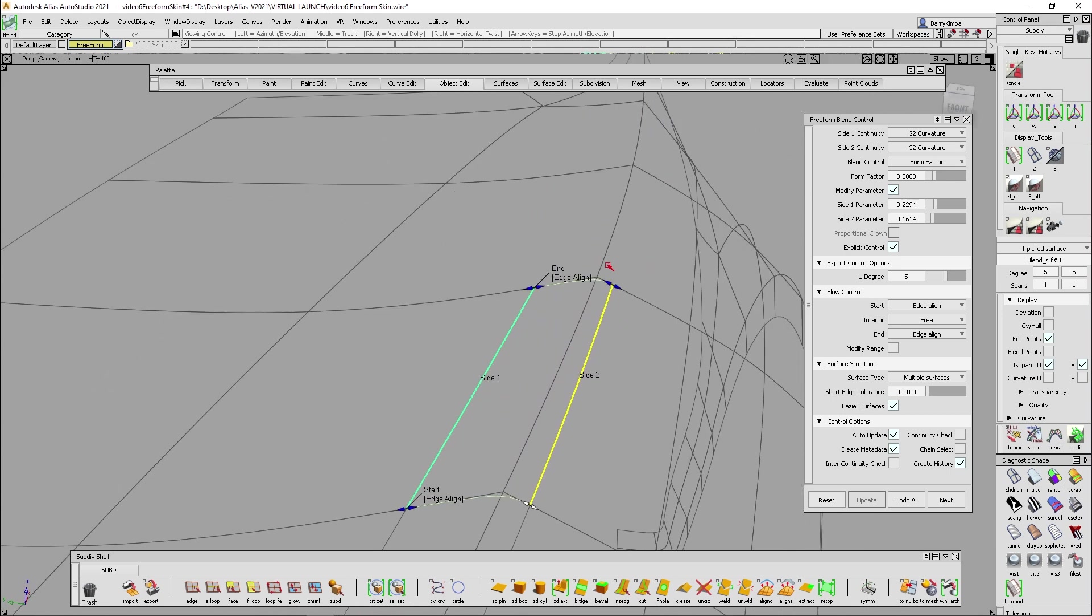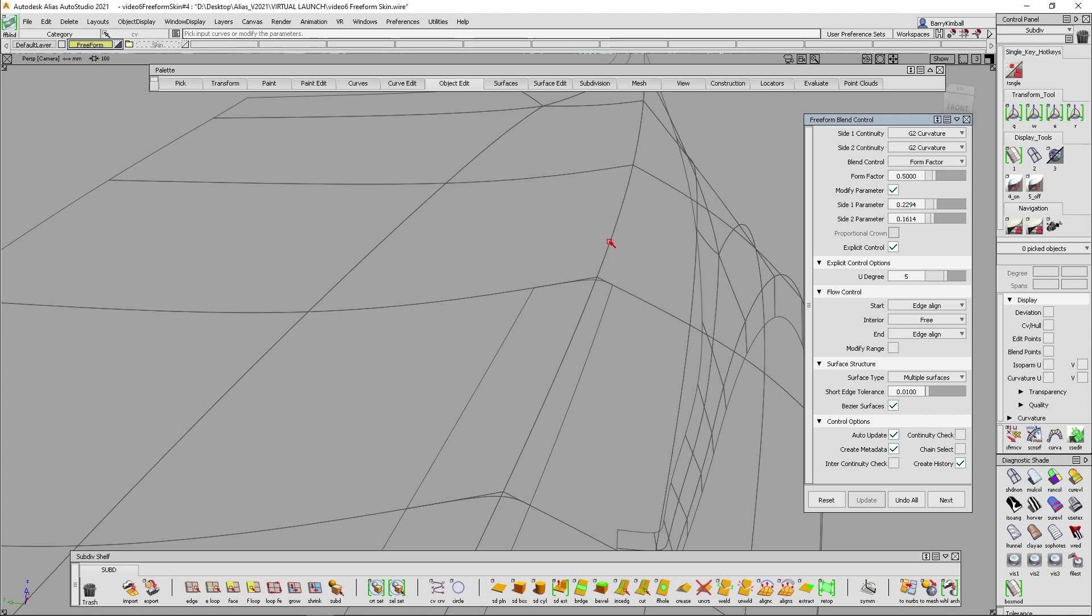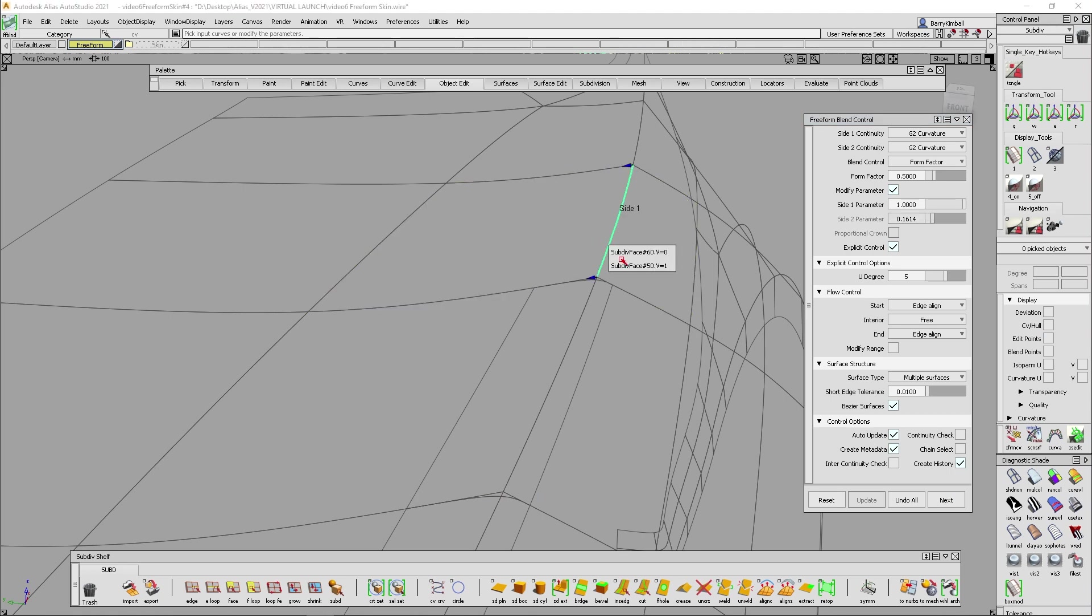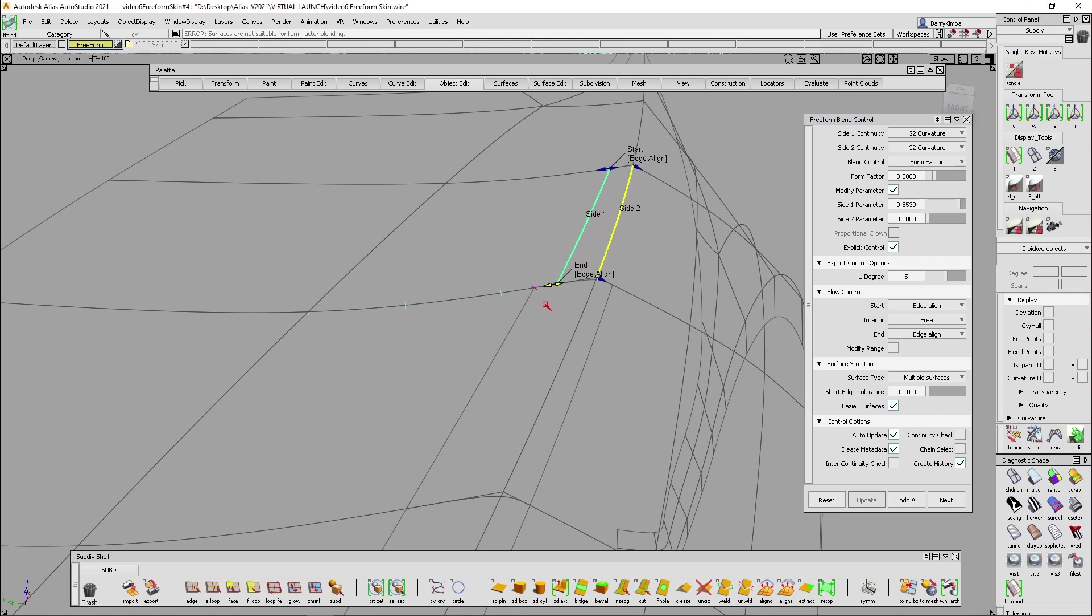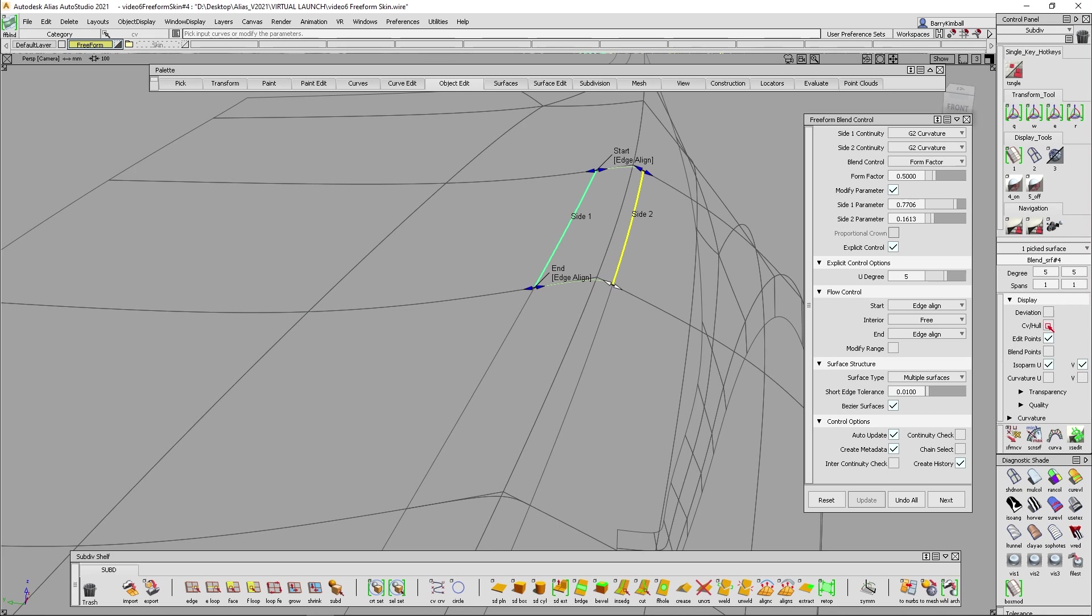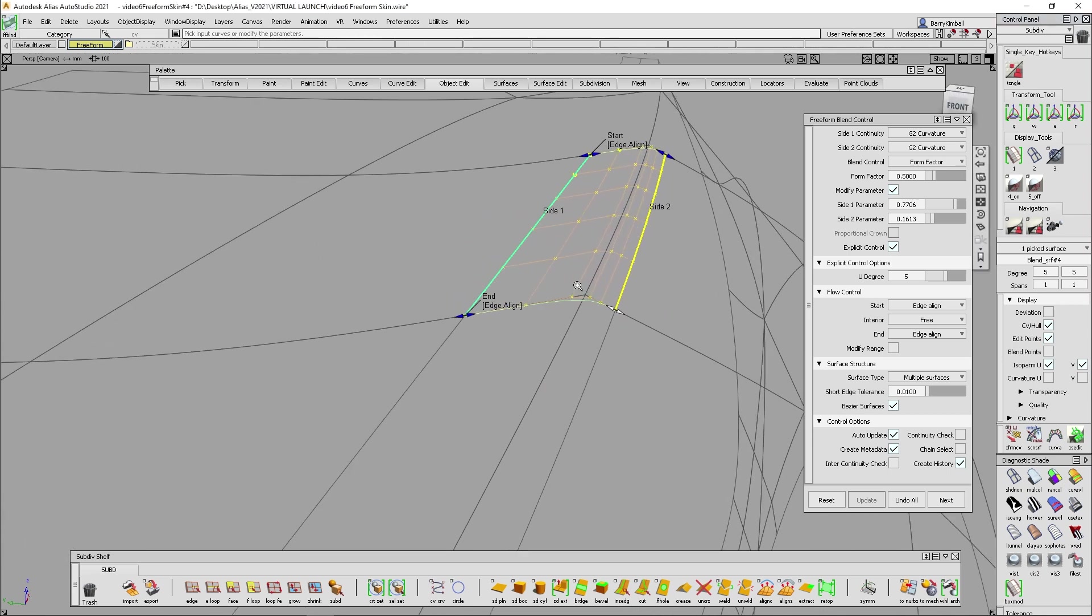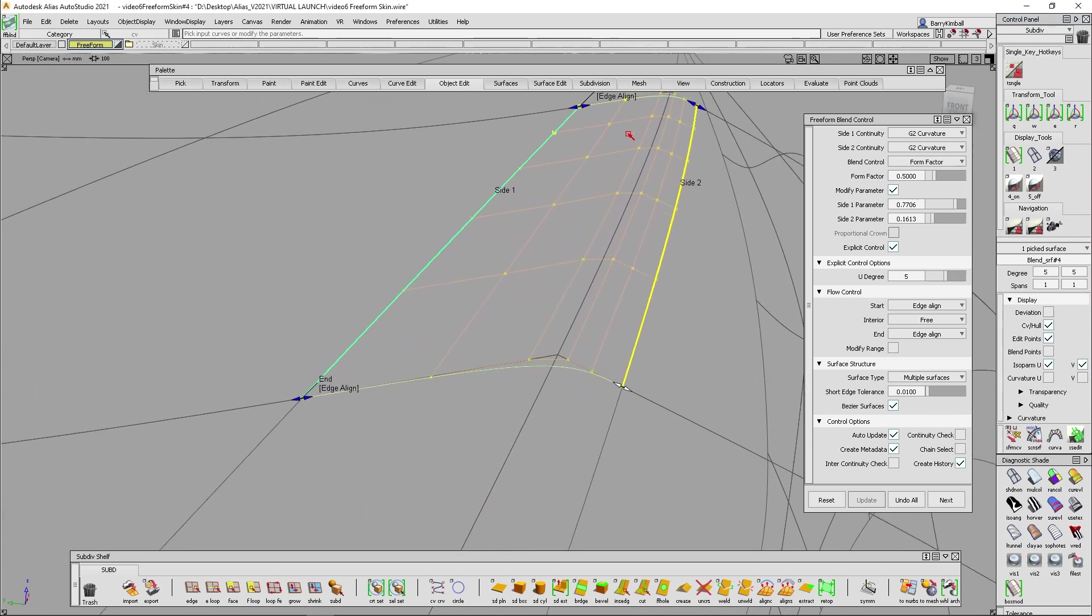Now this isn't a radius. There's no radius value here. We're just using the parameter space of these input surfaces to control where that tangent line is. And again, this allows you to keep a very thin, lightweight surface. Not a lot of geometry in here.